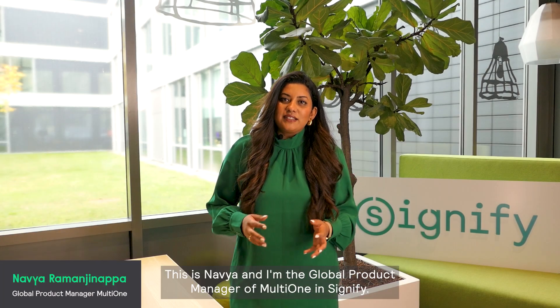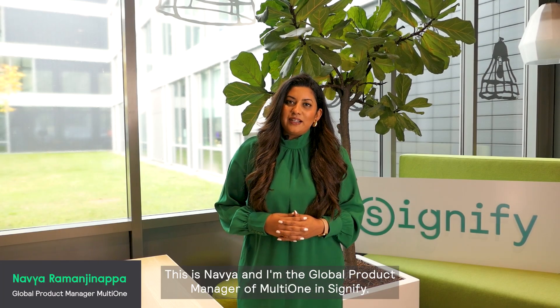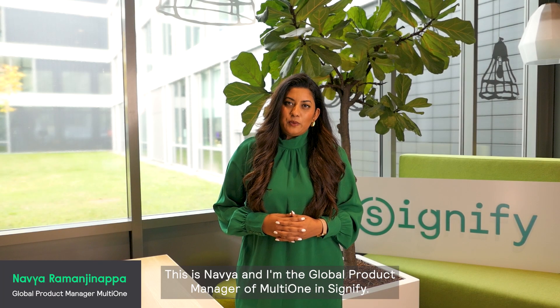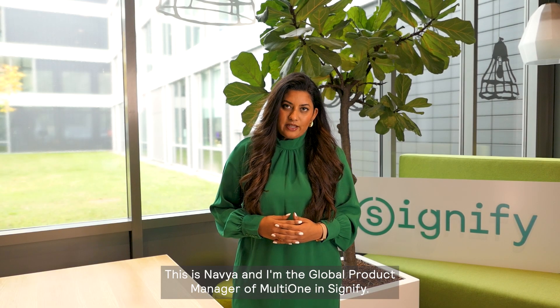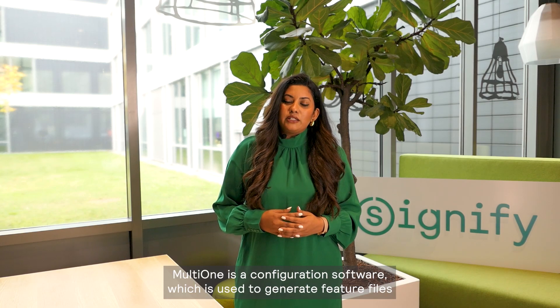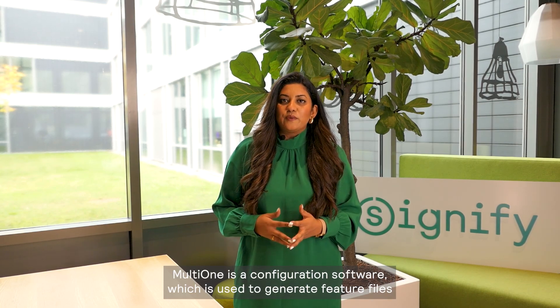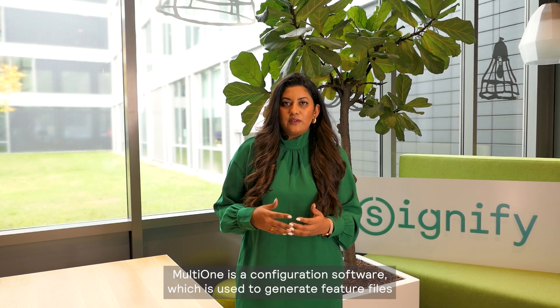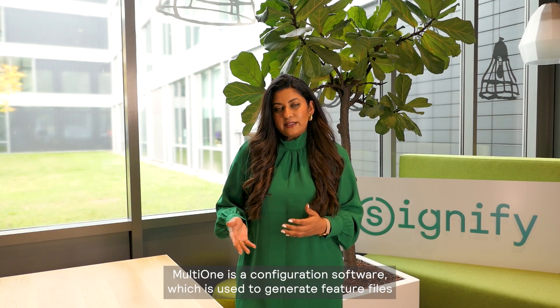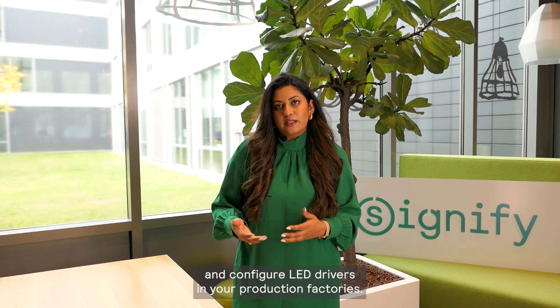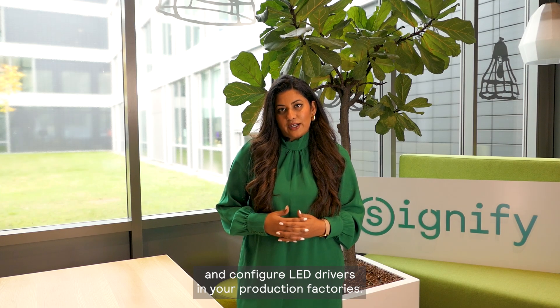Hi everyone, this is Navya and I'm the Global Product Manager of MultiOne in Signify. MultiOne is a configuration software which is used to generate feature files and configure LED drivers in your production factories.